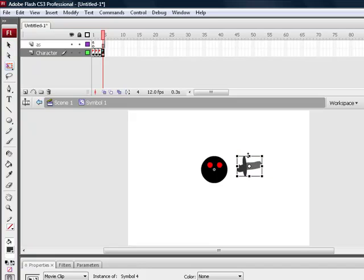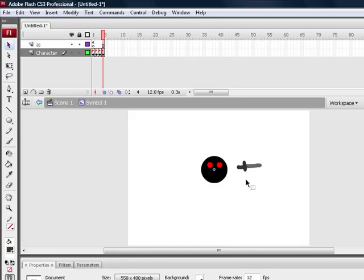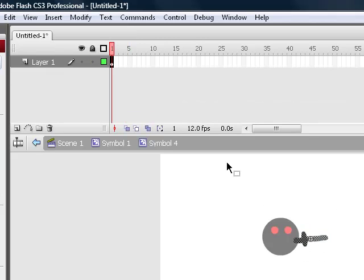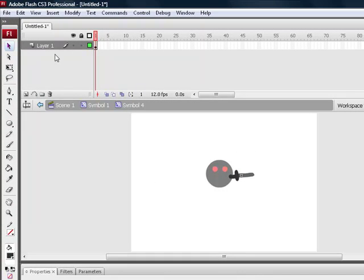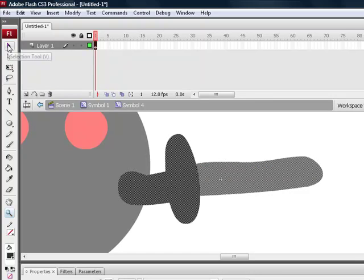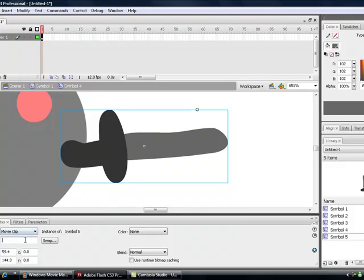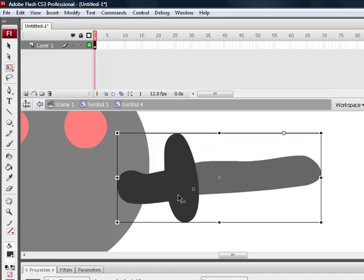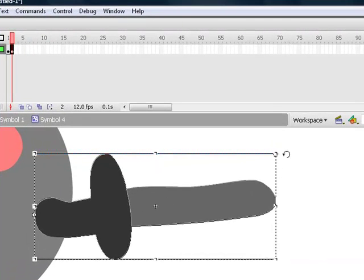I'm just going to size it down a bit with the free transform tool because I don't want it very thick. Go into it, double click on it, so you're inside the movie clip. Get the free transform tool and zoom in. Convert it to a movie clip and give it an instance name of 'weapon'. Then get the free transform tool, press F6, and move it down.